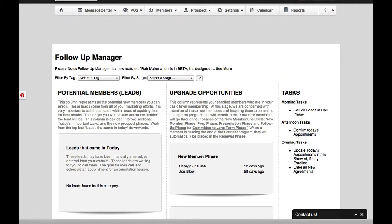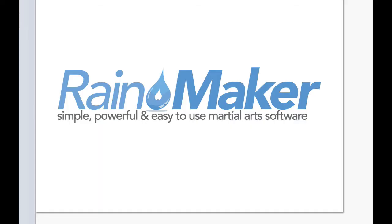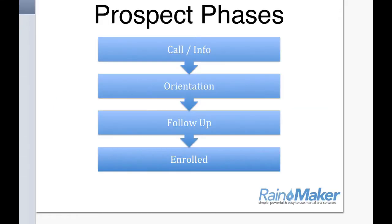So let's talk about those phases or what I call cycles. It's the sales cycle. So this is the sales cycle for prospects. The first stage that they would be in is that they called you on the phone or they walked into your school and they were asking for information.